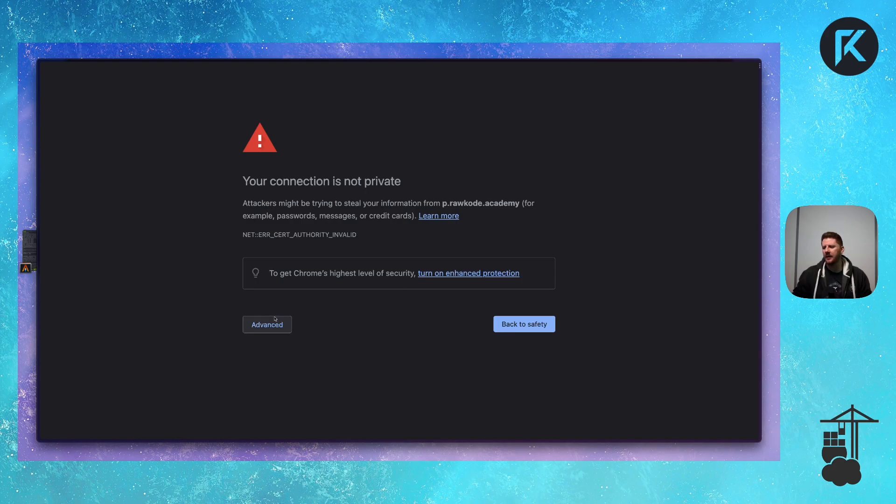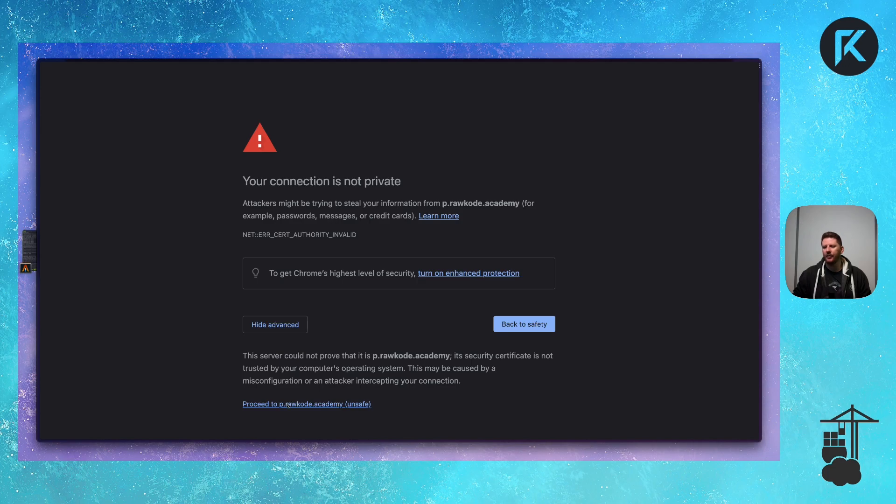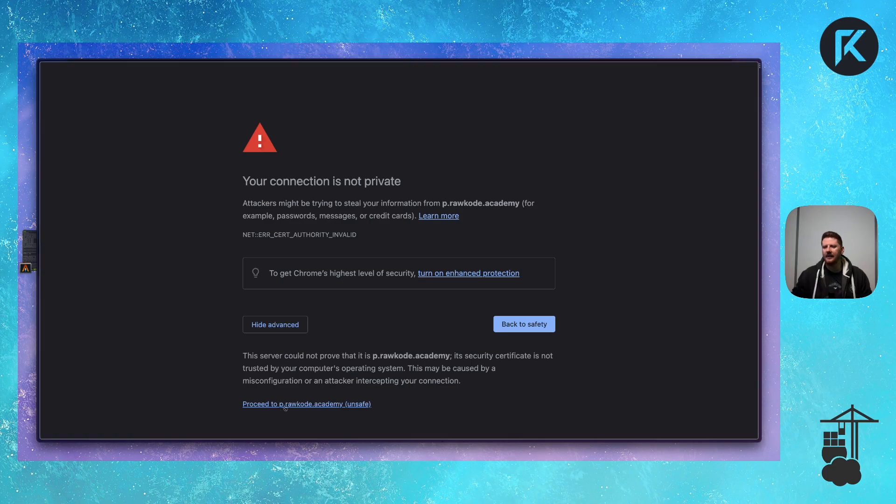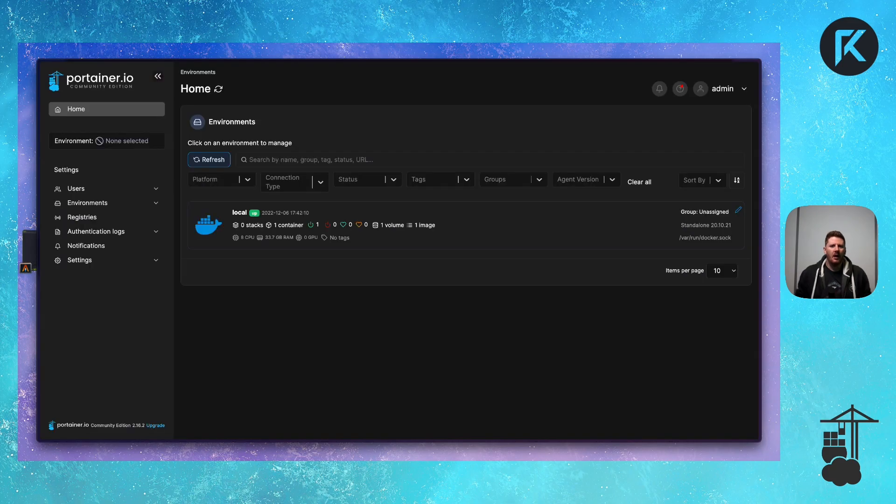So you'll often be presented with this screen which says your connection is not private. Now of course we can click on advanced and say proceed, and this is enough for most. Of course we can improve this situation.